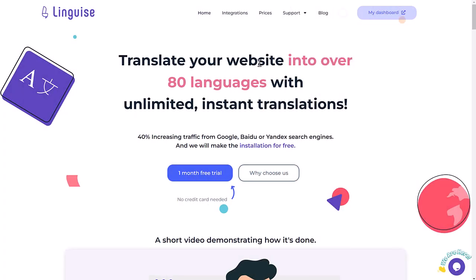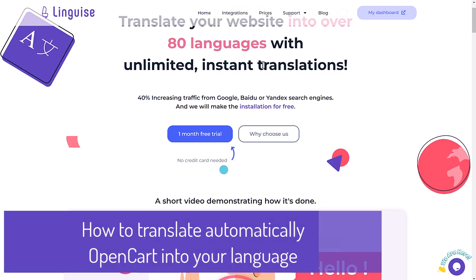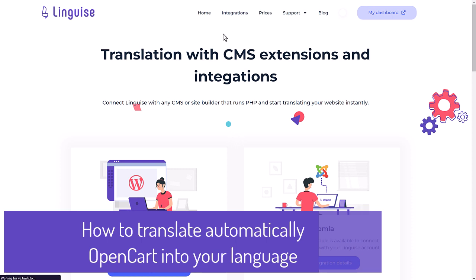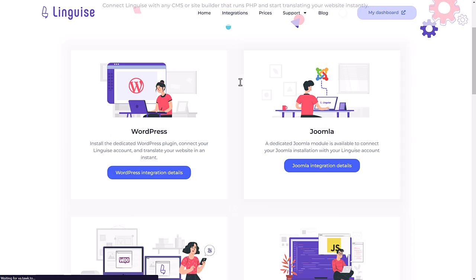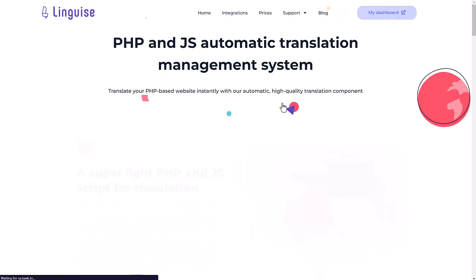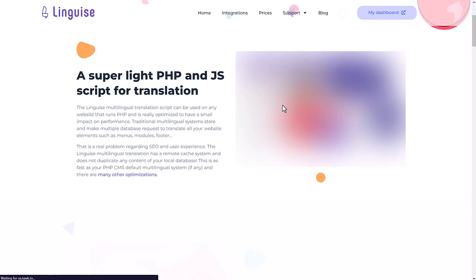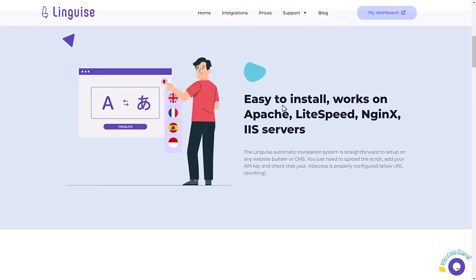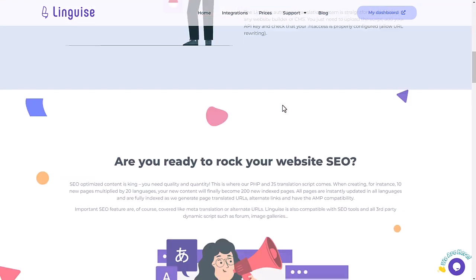Hi there, hope you are doing great today. Today I want to show you how to translate automatically 100% of your OpenCart e-commerce using our PHP and JavaScript script. We'll be using our tool, Linguise, which is a software as a service, or SaaS.